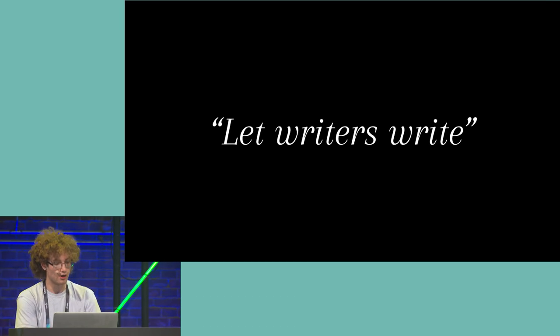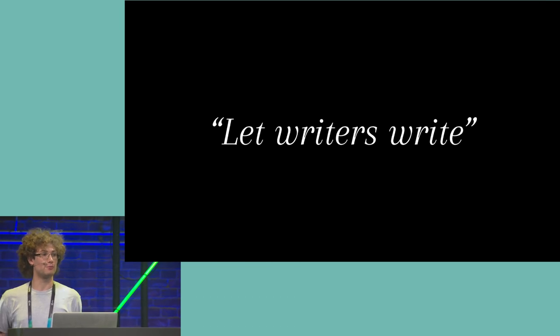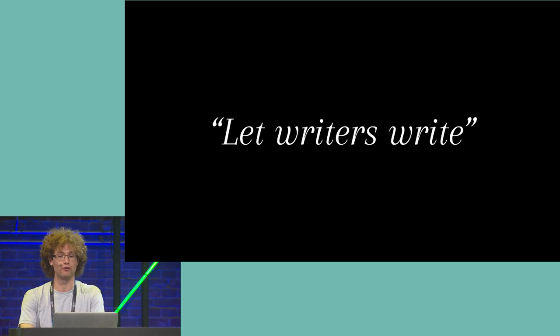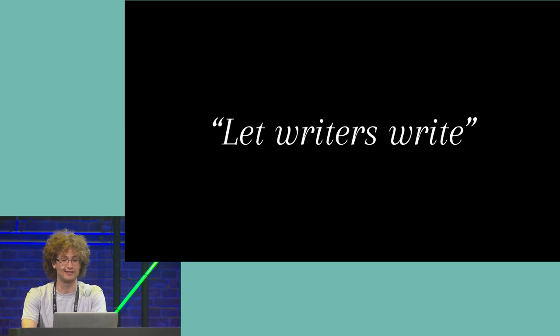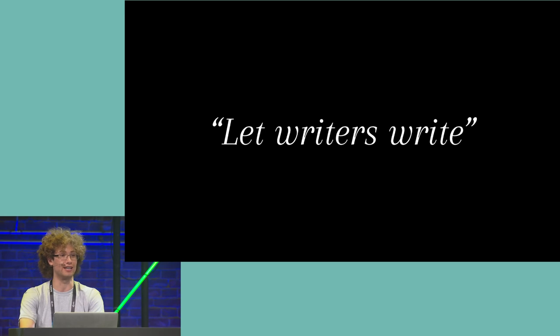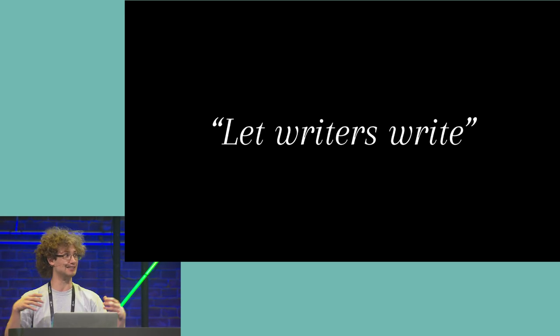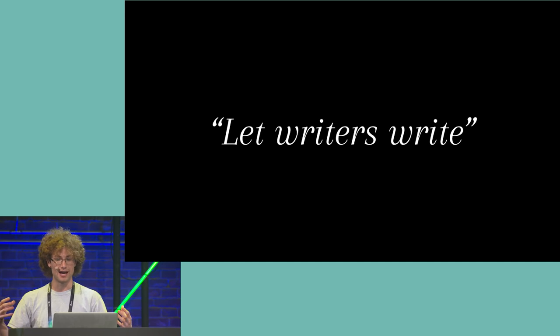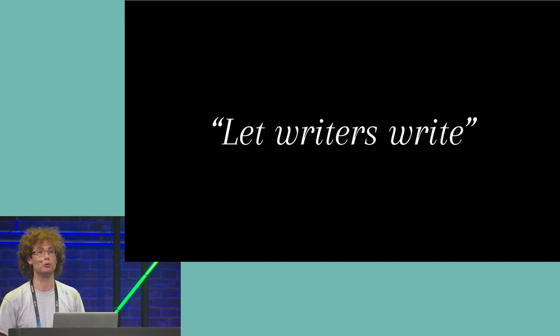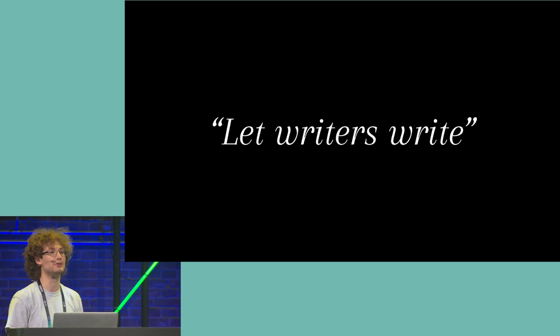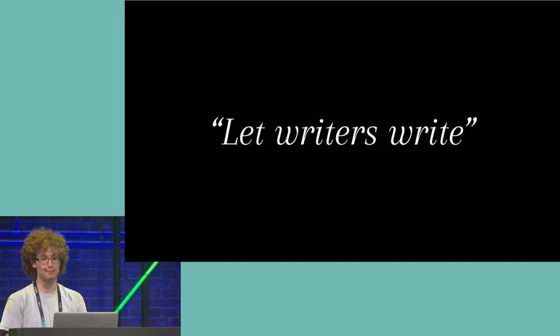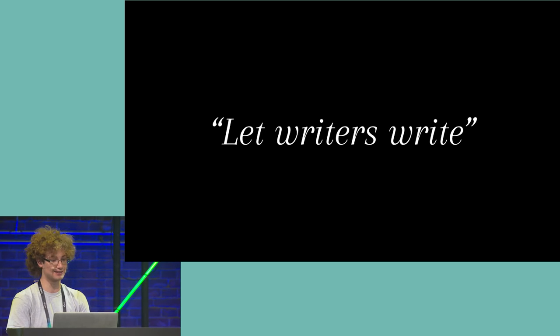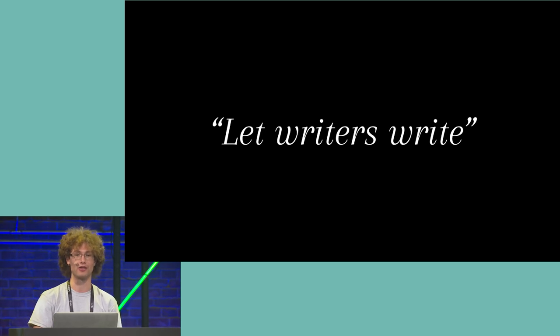So why did we make Ink? It's generally pretty common to hear writers complain about how games suffer from writers basically being excluded from the game-making process. They're brought on late. They work without actually seeing their work in context. They won't even see what they've written in the game until it's been shipped. And they often don't have the best tools. So Ink and the Unity plugin have been developed to allow writers to write faster, with more flexibility, and integrate themselves more into the development process.